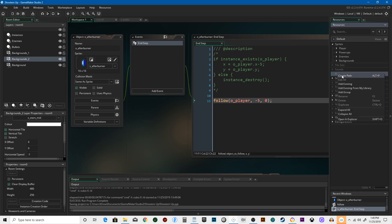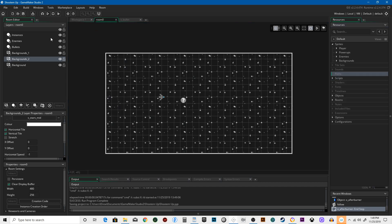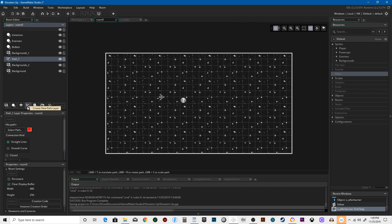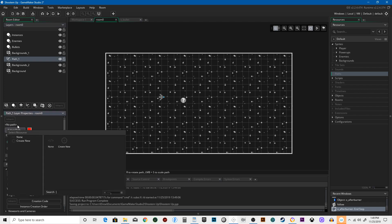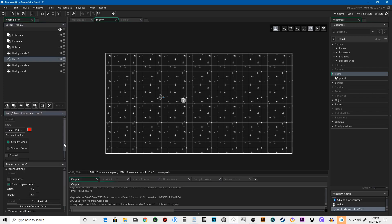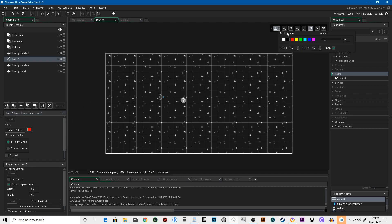So normally you can go up to paths in the resource tree and hit create path, or you can go into the room and click on this and it will create a path on the room so you can see exactly how it interacts with everything. We need to select a path and hit create new, it's going to be path zero, and then we can start making our path.